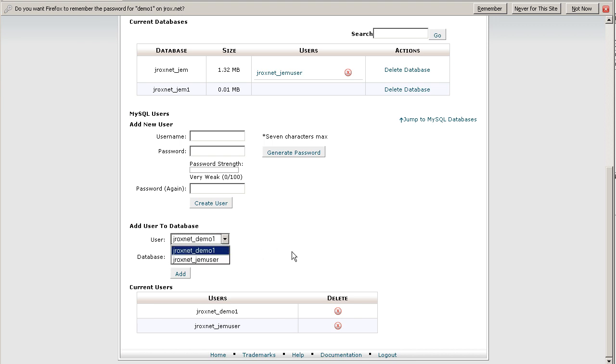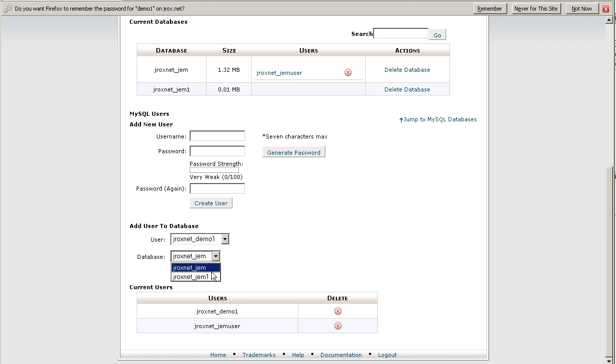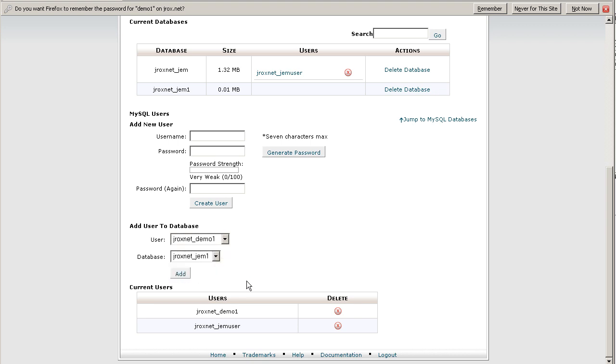This gives that particular user permissions to be able to add, delete, and do updates for that database itself. So let's click on Gem1 and then the user will be demo1, and let's click add.